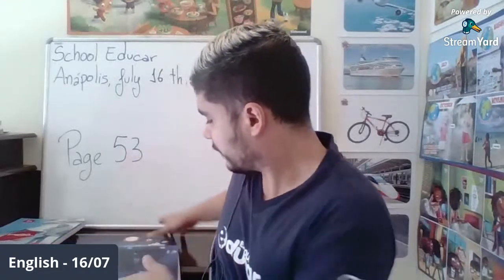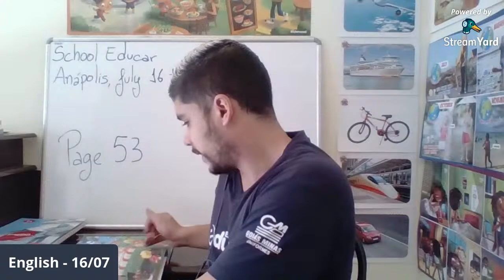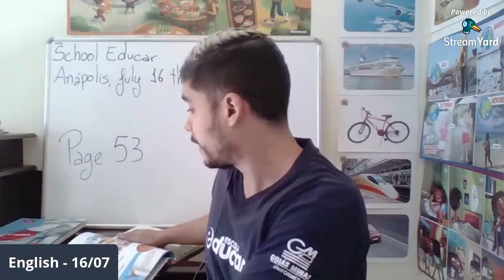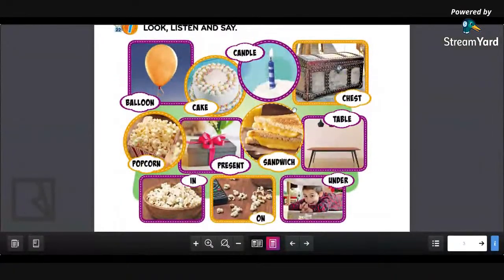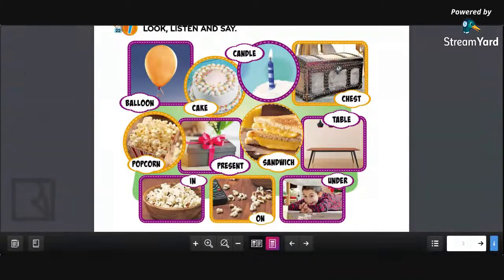Let me go back to the birthday party objects we studied: balloon, cake, candle, chest, popcorn, present, sandwich, and table. We also saw prepositions: 'in' meaning inside, 'on' meaning on top, and 'under' meaning underneath. We studied all of this about birthday parties — a festa de aniversário.